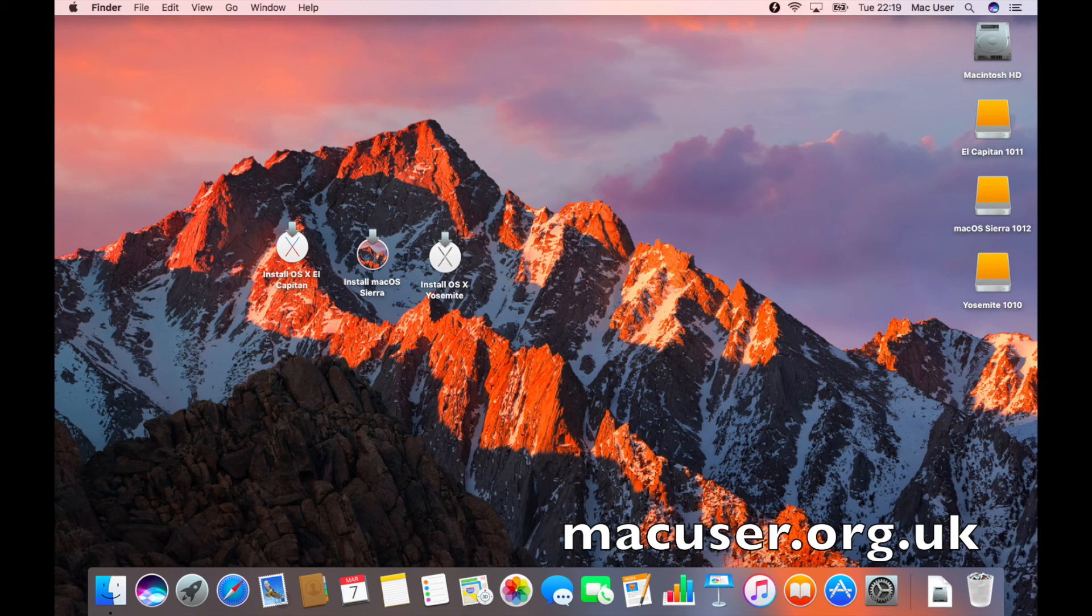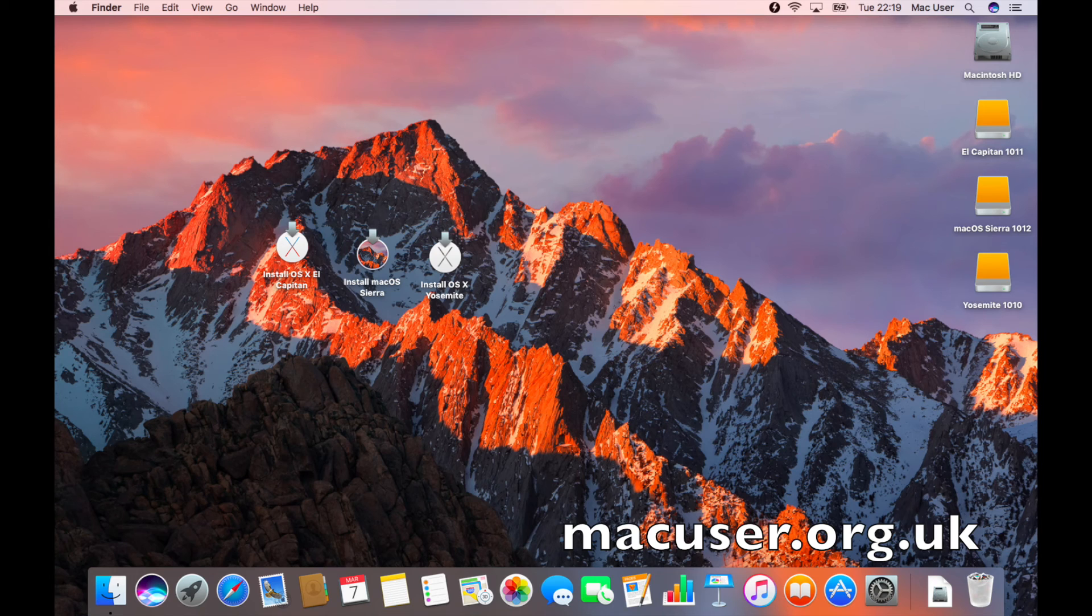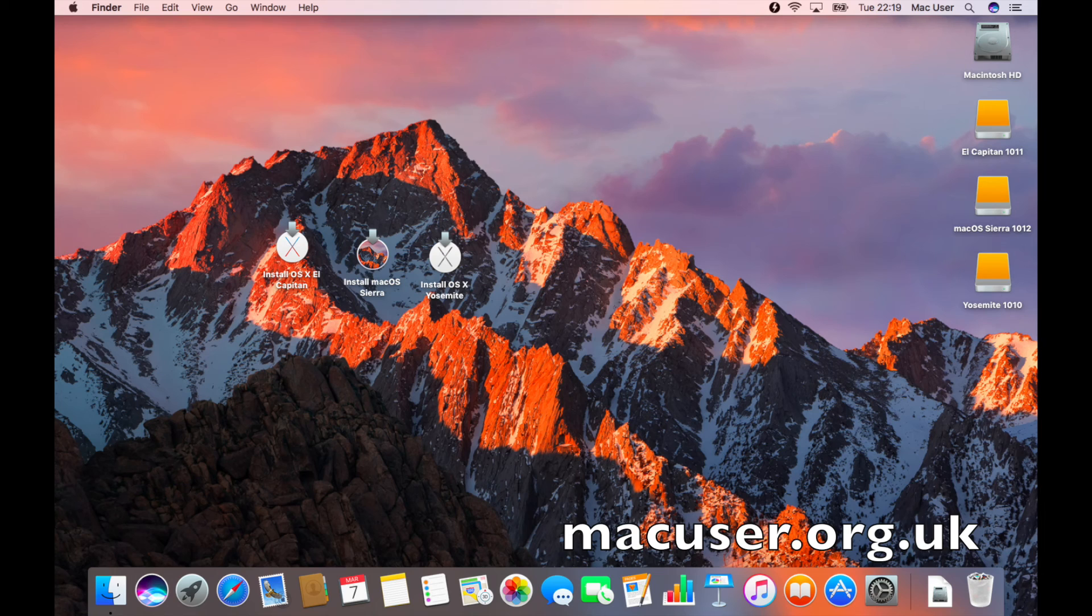It should take about a day really for installing all three operating systems. Once each one is booted, you can then just check for updates from the Apple App Store to ensure that you keep it up to date, and you should then be good to go to boot to whichever sequence you want.